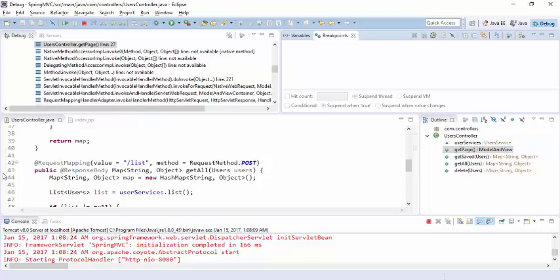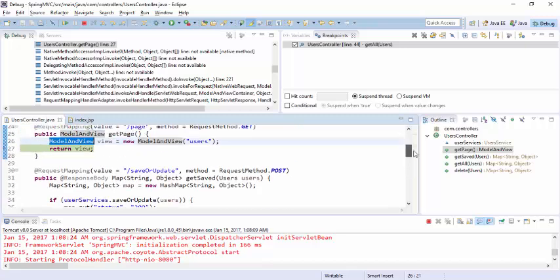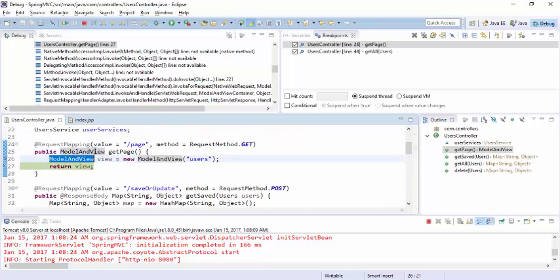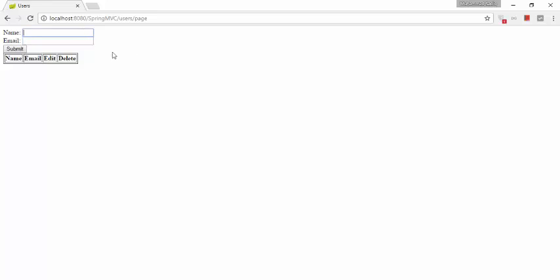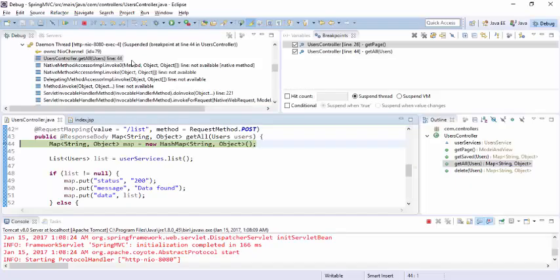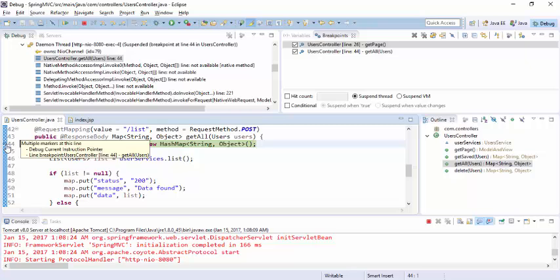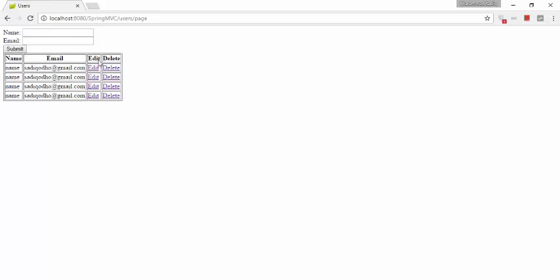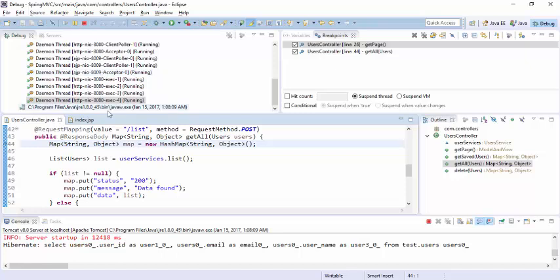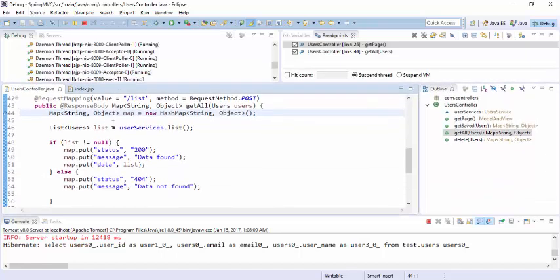We are adding the breakpoints again at the same point we were debugging. If you resume, it will run the program again. We can see the page is loaded now. It catches again at line 44. If you resume again, it will load all the users and all the data.